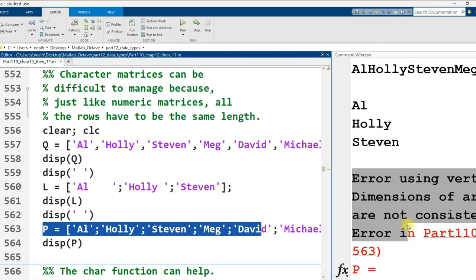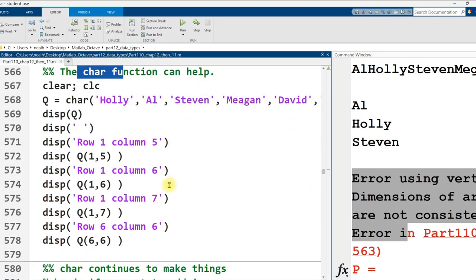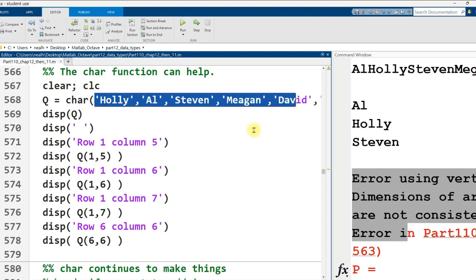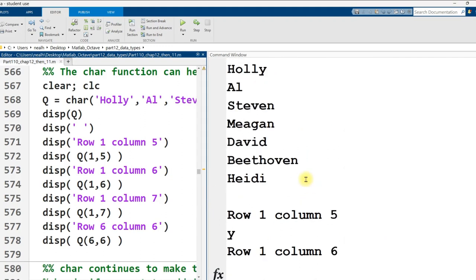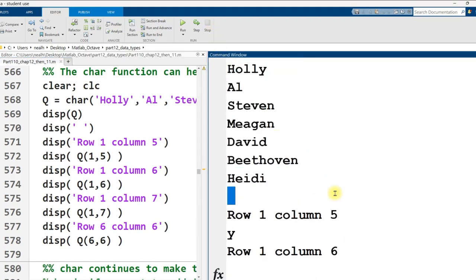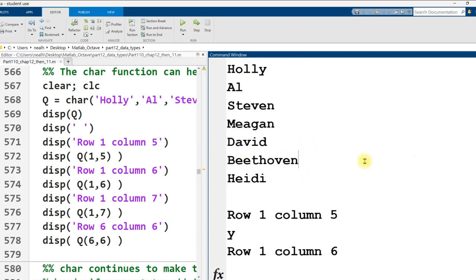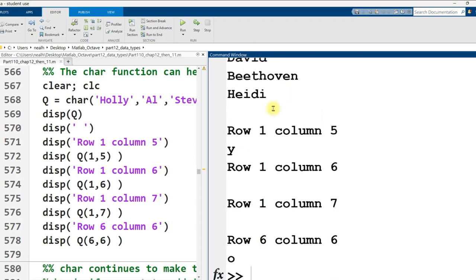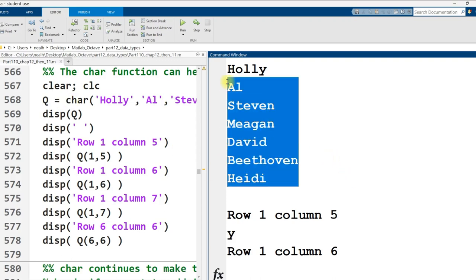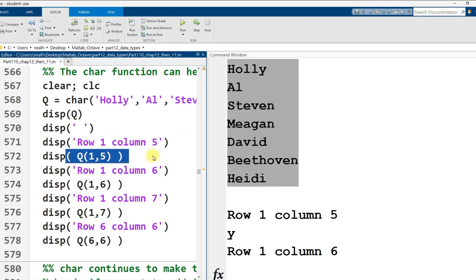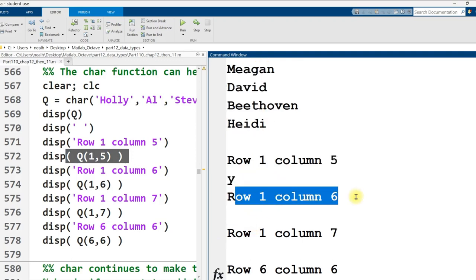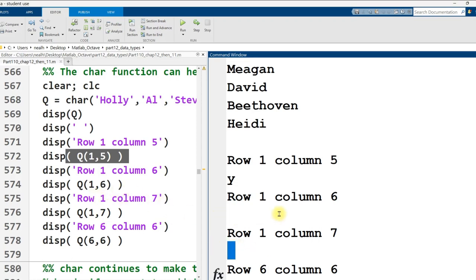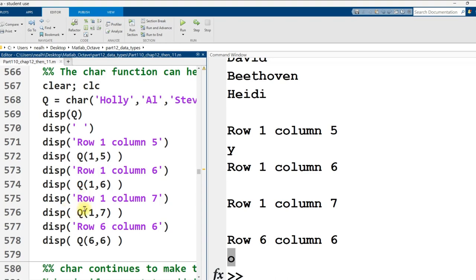Now the char function can help you fix this. So I just say my variable equals char parentheses and then all the names that I want to put in there. Let's run this code right here. All right and we see my matrix of all the names. Now when I highlight over it notice the blank spaces. Beethoven has no blank spaces after it but Heidi does, David does, Megan does, Steven, all these do because they've all been modified by the char function to be the same length as Beethoven. This is a matrix of characters. I can index into row one column five and get that y out of Holly right there or row one column six and get this blank space right here. Row one column seven also a blank space. Row six column six you can go up and check where this letter O came from but it's literally just a matrix of characters which as we've seen are very easy to translate into numeric types if we want to or need to.